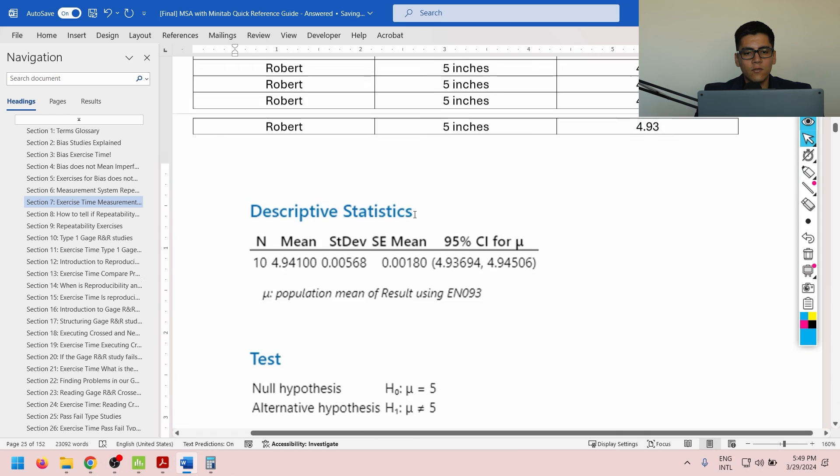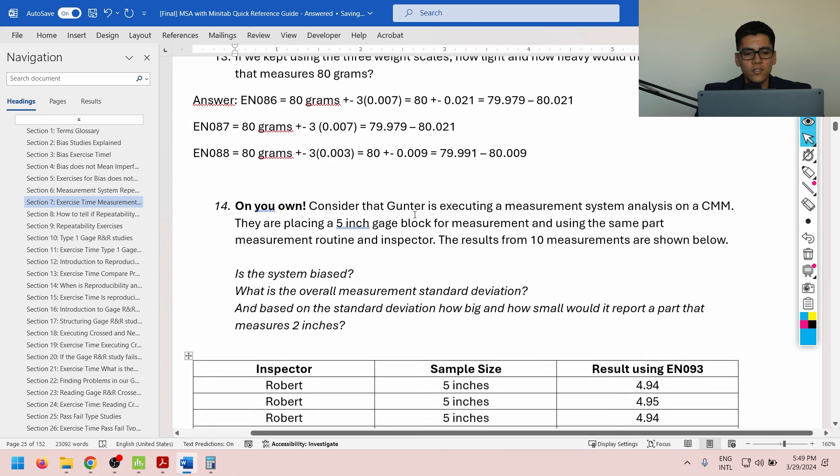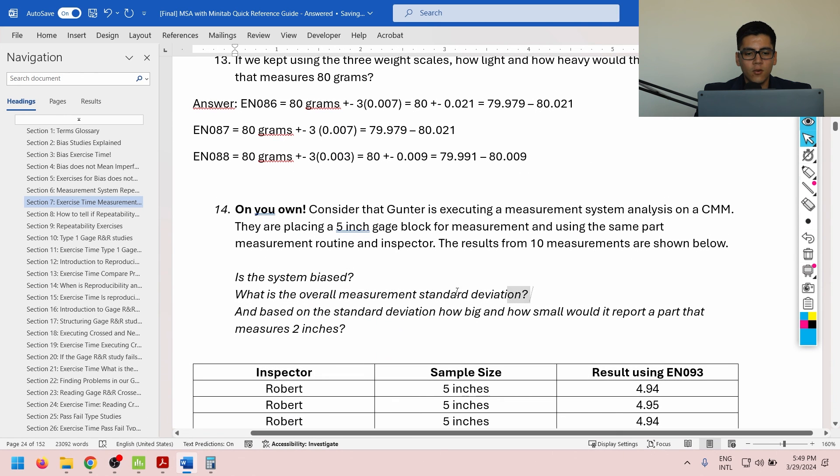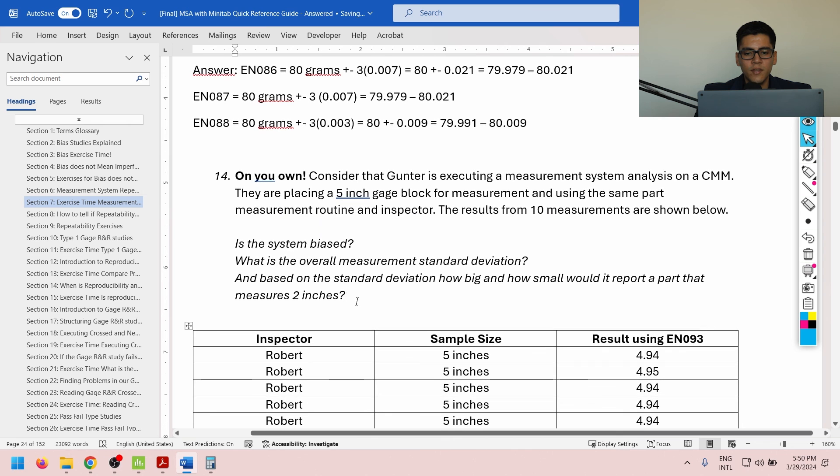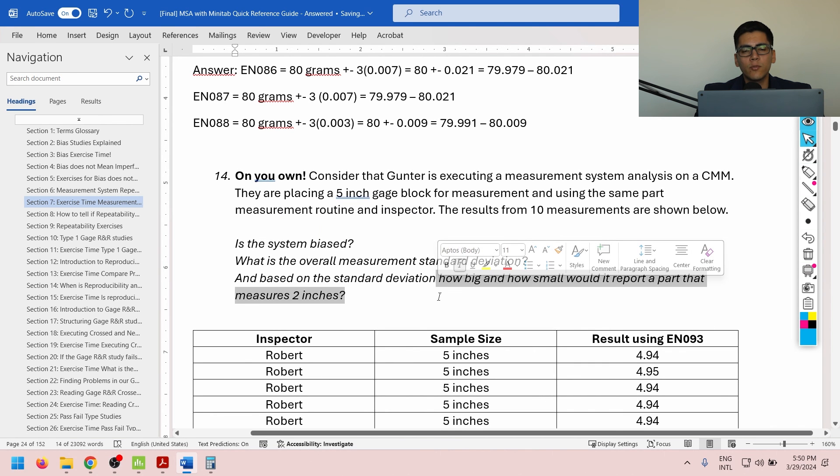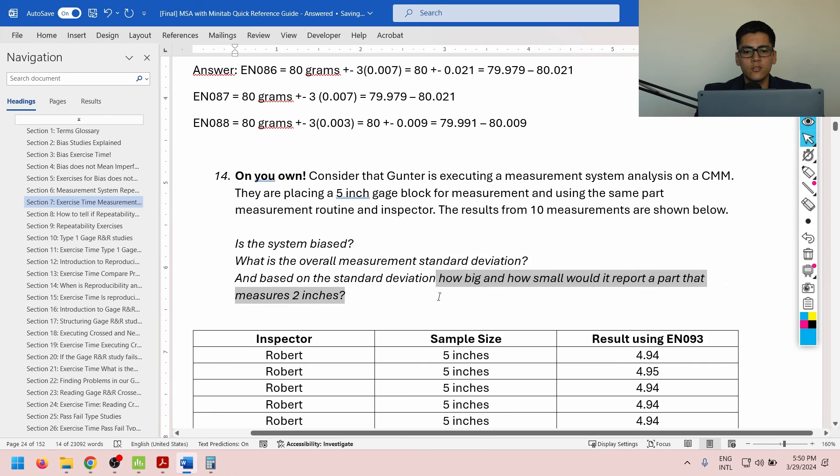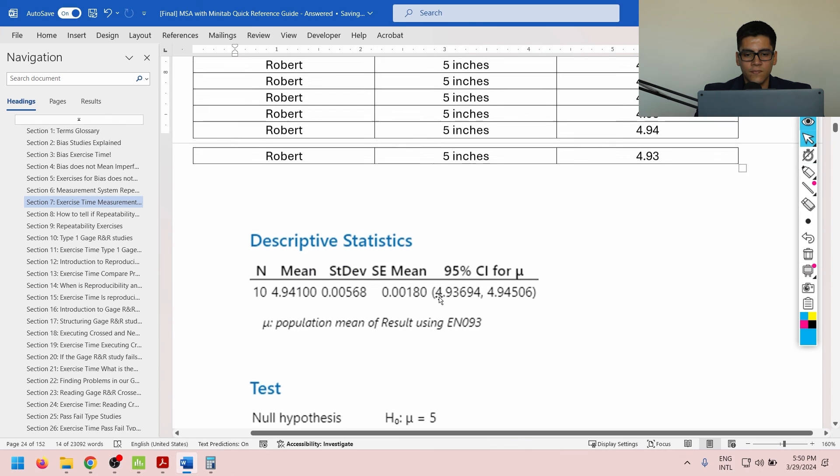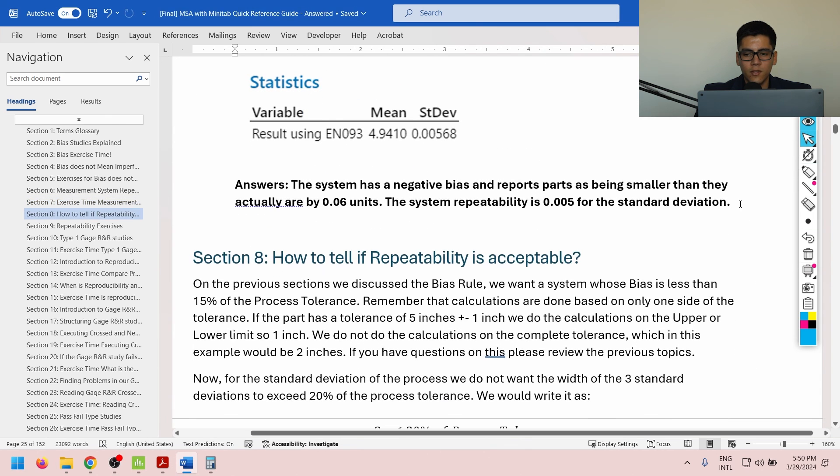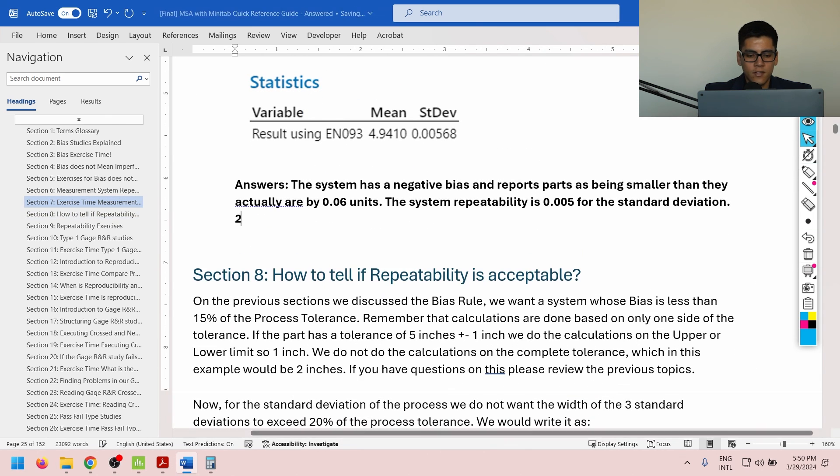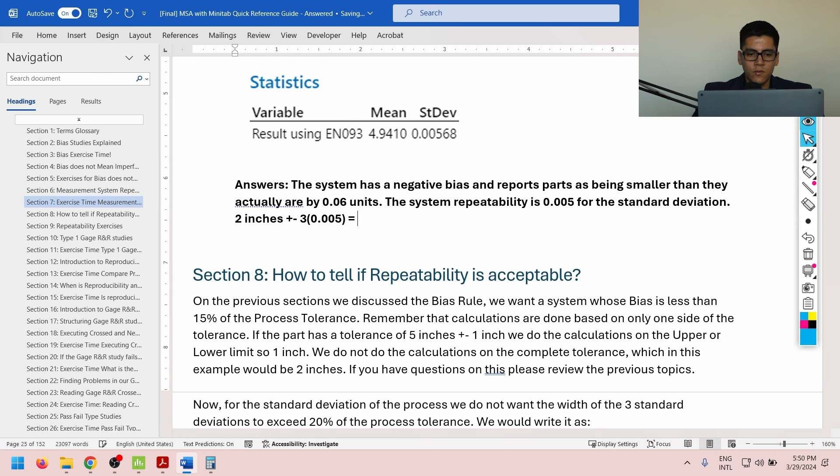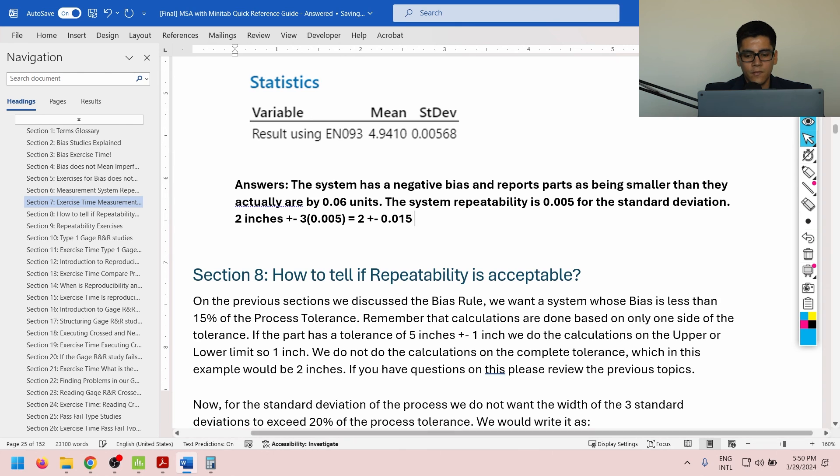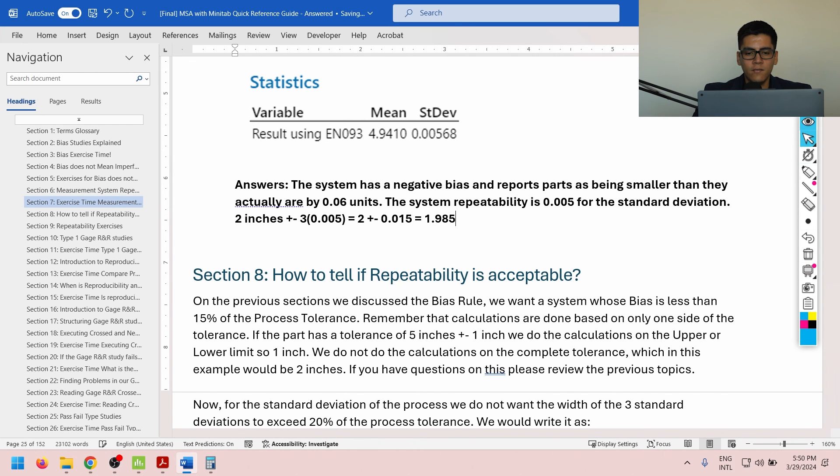Now, from here, the question is, what is the overall measurement standard deviation that has been answered? Is the system biased that has been answered? And based on the standard deviation, how big and how small would it report a sample that measures 2 inches? So, for that, we have the following. It's going to be 2 inches plus minus 3 times the standard deviation. From here, we have 2 inches plus minus 0.015. From here, we get 1.985 up to 2.015.